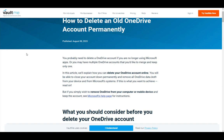OneDrive is Microsoft's own proprietary cloud storage service, very similar if not pretty much identical to Google's Google Drive, and it is used to upload files, make backups and so on and so forth.